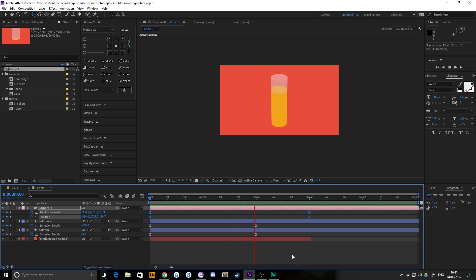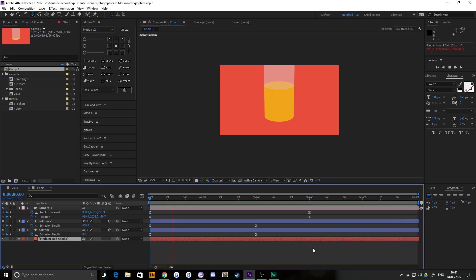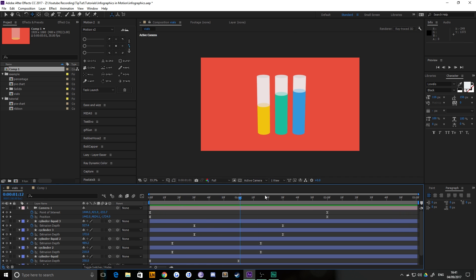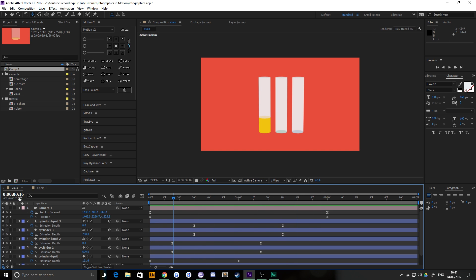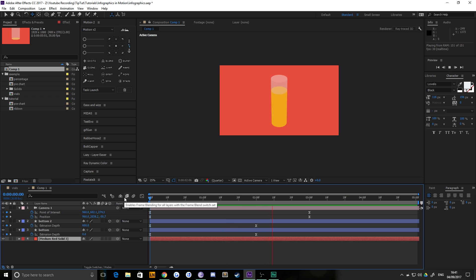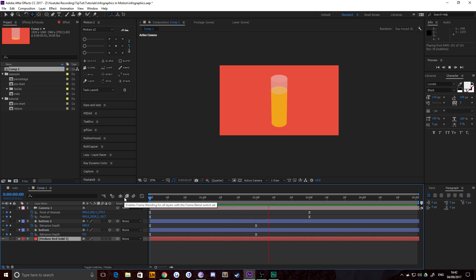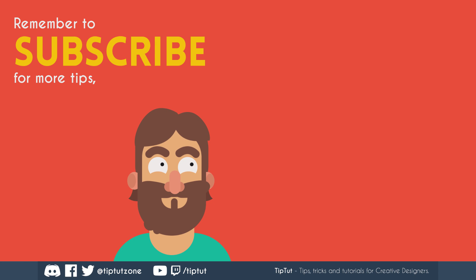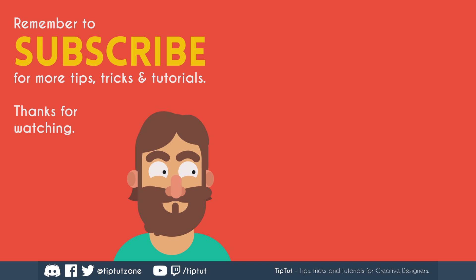Apart from that background layer disappearing because I accidentally locked it, that looks pretty good to me. You can see it's our bar chart or vial filling up. If you wanted to, you could put an actual percentage with it if you had information to present. That's pretty much it. To achieve the effect in the thumbnail, you just do it three times with different values on each. It's really as simple as that. Thanks very much for watching everybody. Stick around because there'll be more in this series, Infographics in Motion, coming up very soon. Remember to subscribe for more tips, tricks, and tutorials. Thanks for watching.